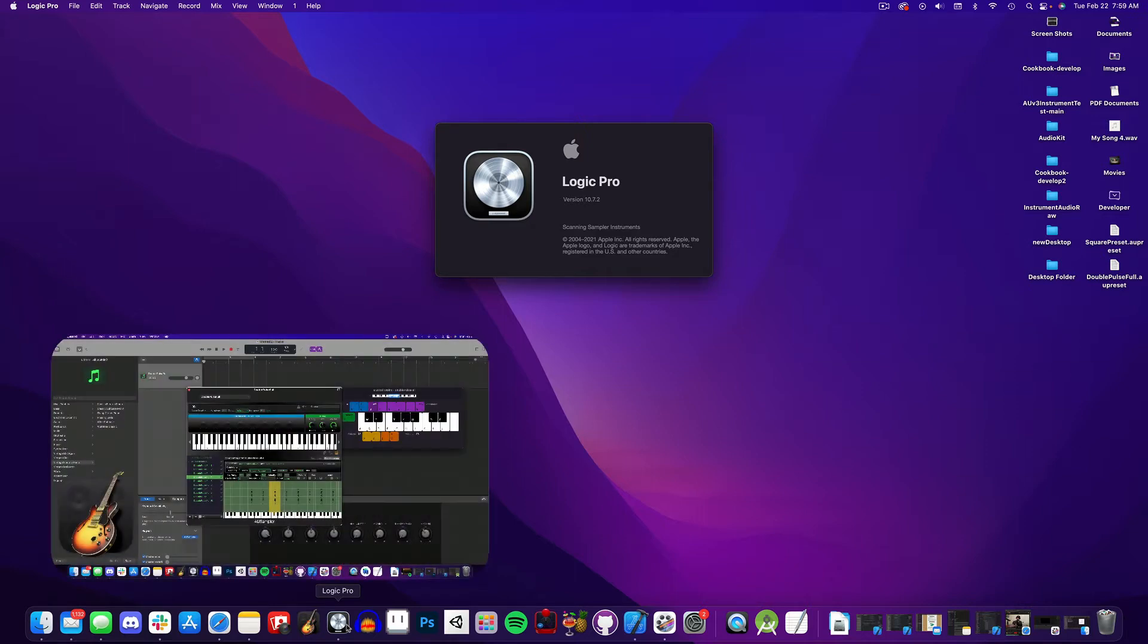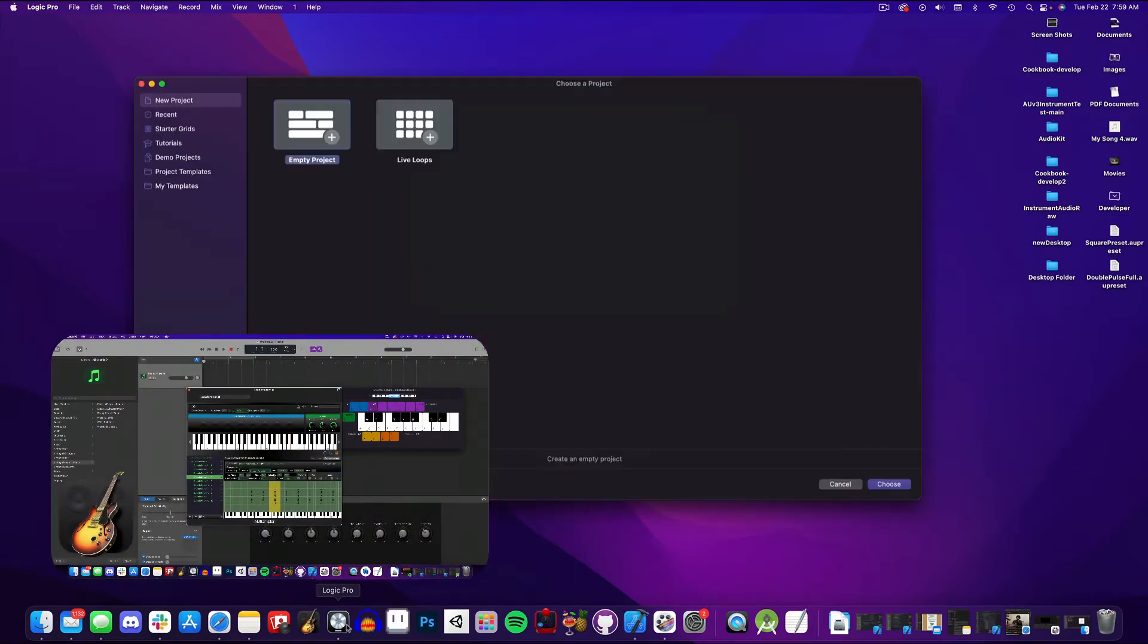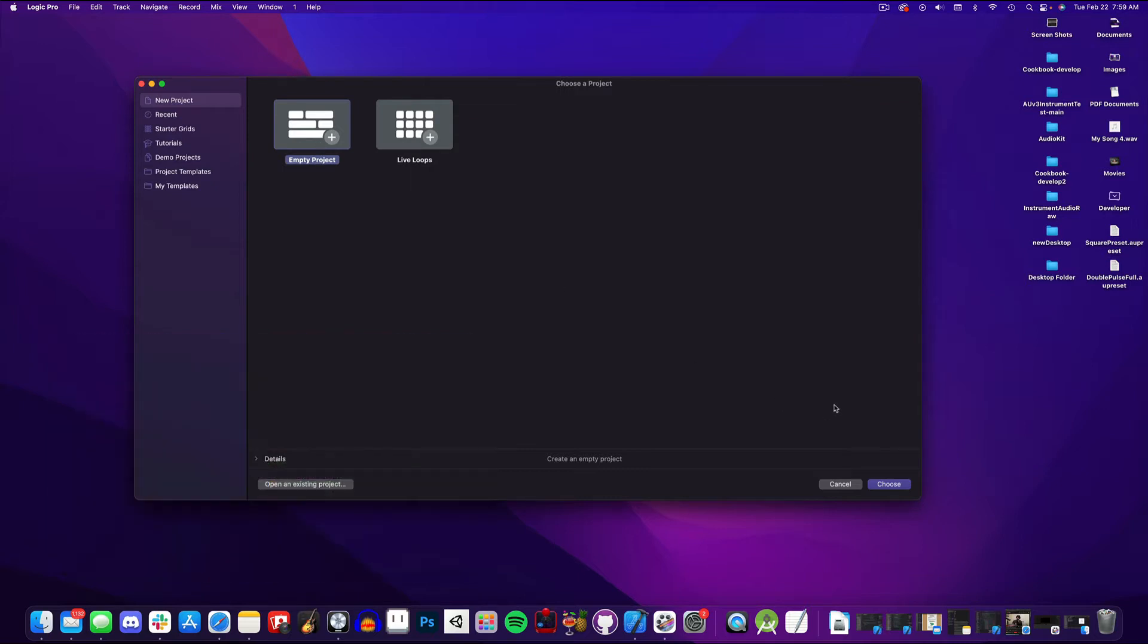I also made a video showing how to make instruments in GarageBand using AU Sampler, so you can check that out too if you'd like. But enough about that, let's get started.